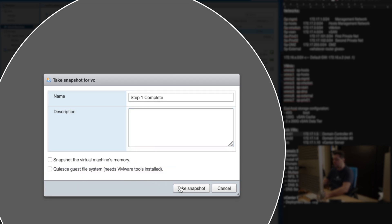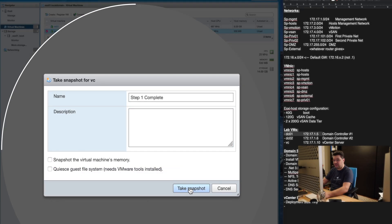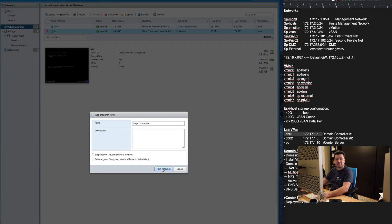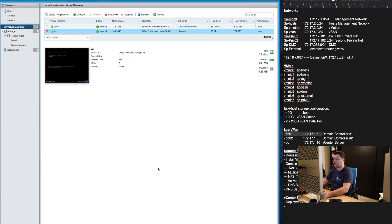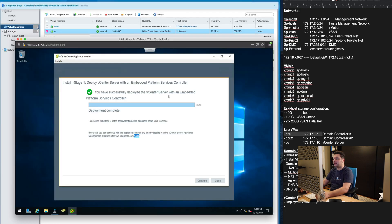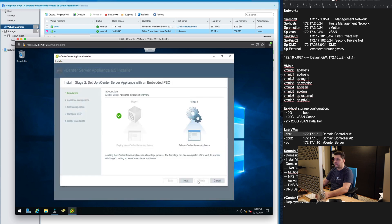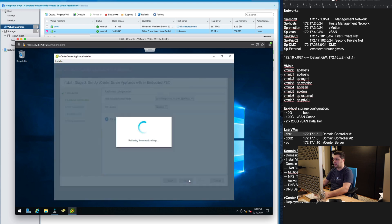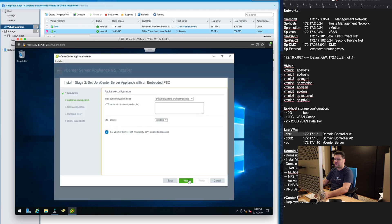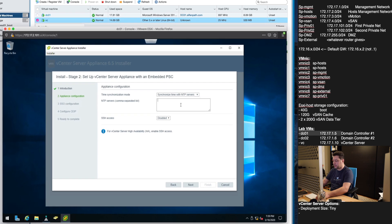Appliance has been deployed nothing is configured on it vCenter is not running. We simply take a snapshot of this. Now we can continue to step two and actually configure our vCenter without ever worrying of this step failing or having to redo the step one again.